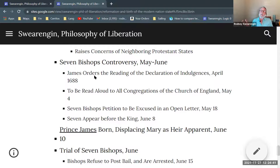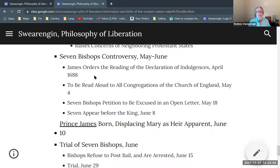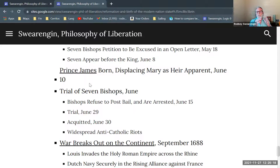In mid-May, the seven bishops wrote an open letter to James asking to be excused from this requirement. They were called before James on June 8th, and two days later, Prince James was born. So you had these high-level bishops resisting the command of the king, and then the king's son — Prince James — was born.